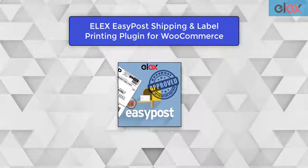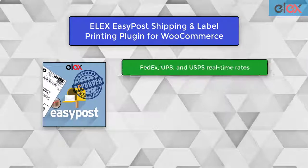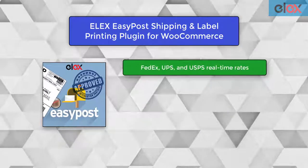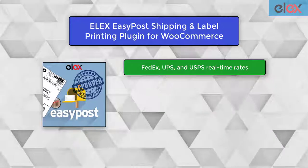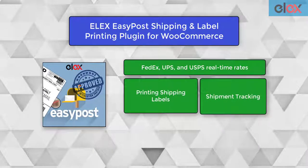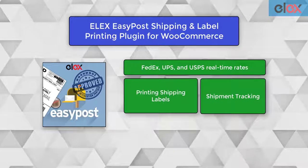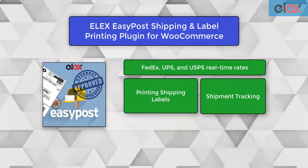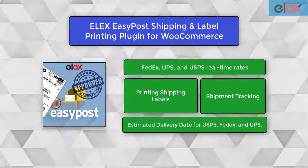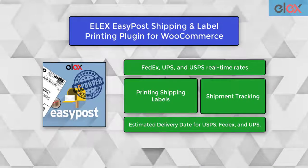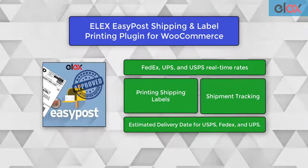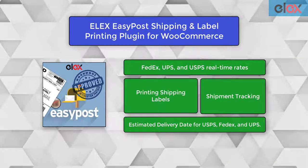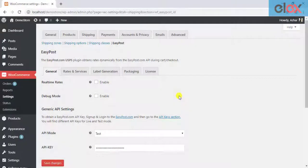Apart from showing FedEx, UPS, and USPS real-time rates, printing shipping labels, shipment tracking, and so on, the ELEX EasyPost plugin for WooCommerce shows estimated delivery dates for USPS rates as well as FedEx and UPS. Let us see how to enable this setting in the plugin.